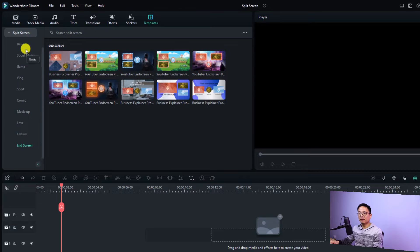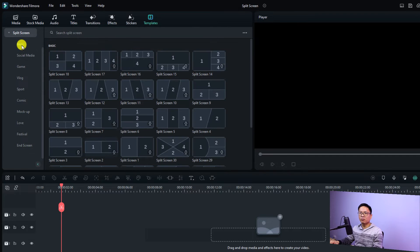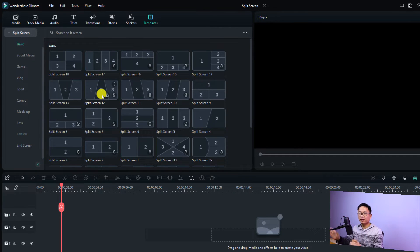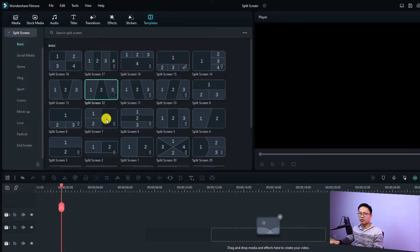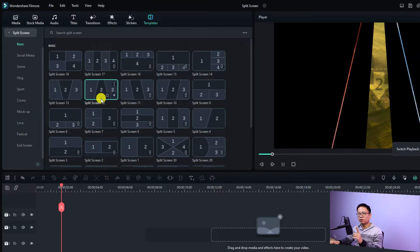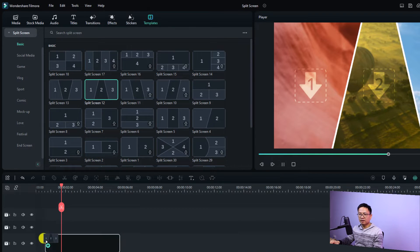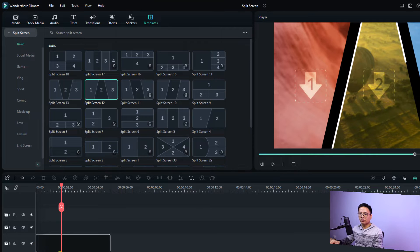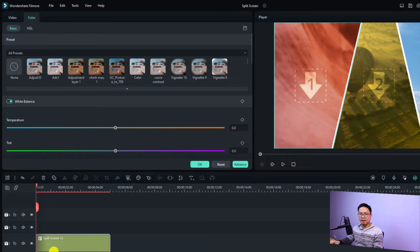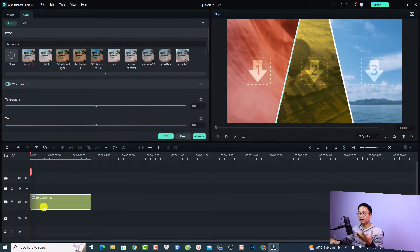Let's start with the basic one. To create a basic split screen video, all you need to do is find a template here and click the download button. For example, I want to use this one — a 1-2-3 layout. You can just drag and drop it onto the timeline, and here's the template — it's just boxes to contain your video.